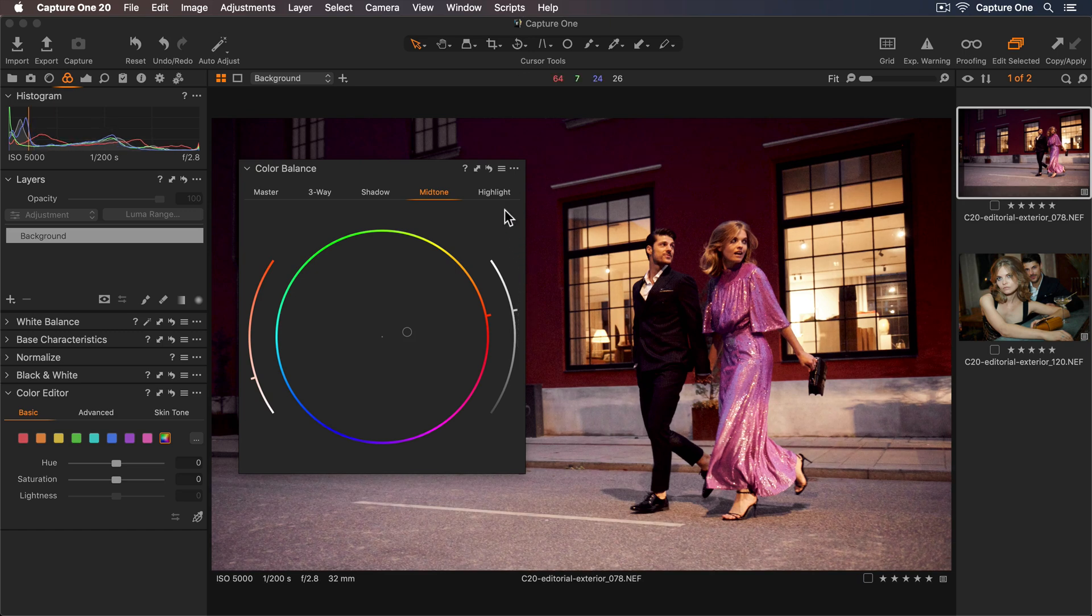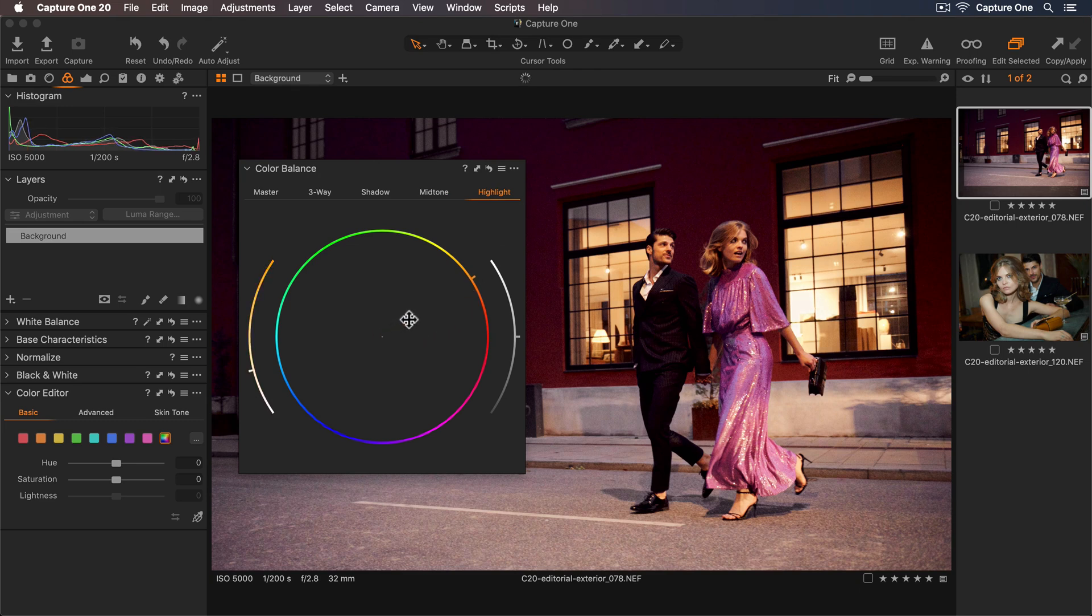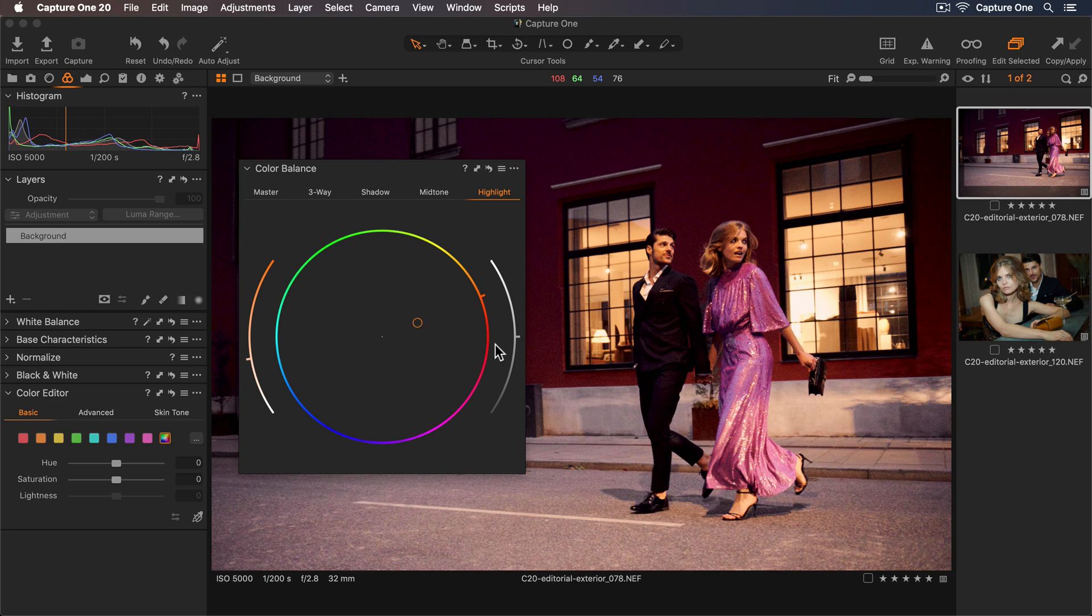Now for the highlights, I'll also warm these up, somewhere around here, and brighten them a touch as well.